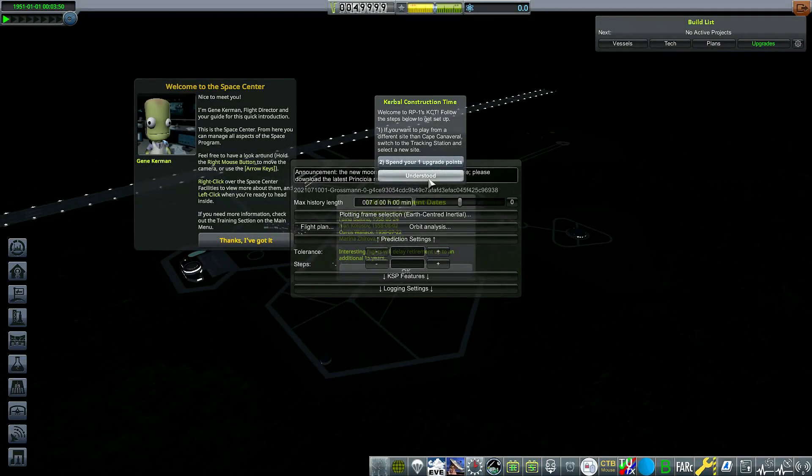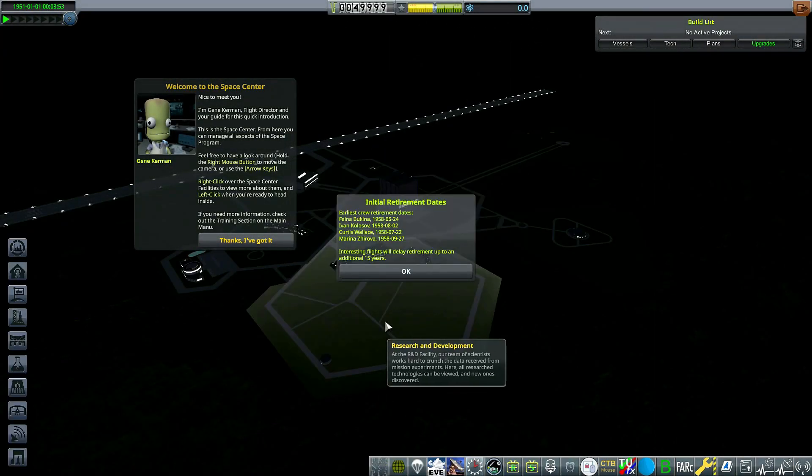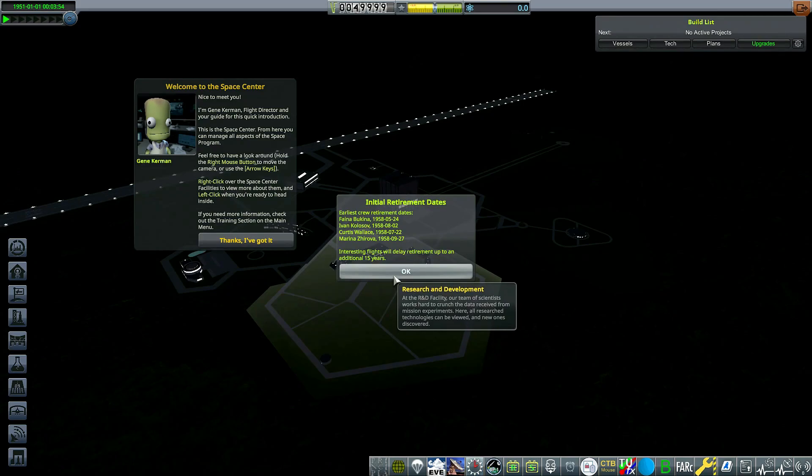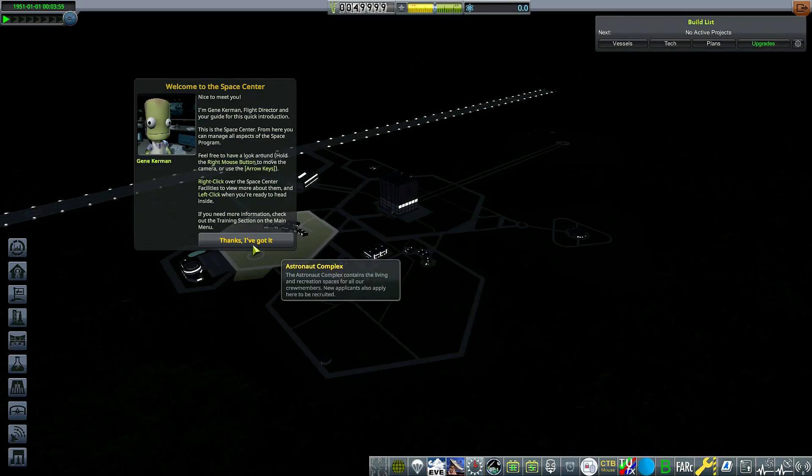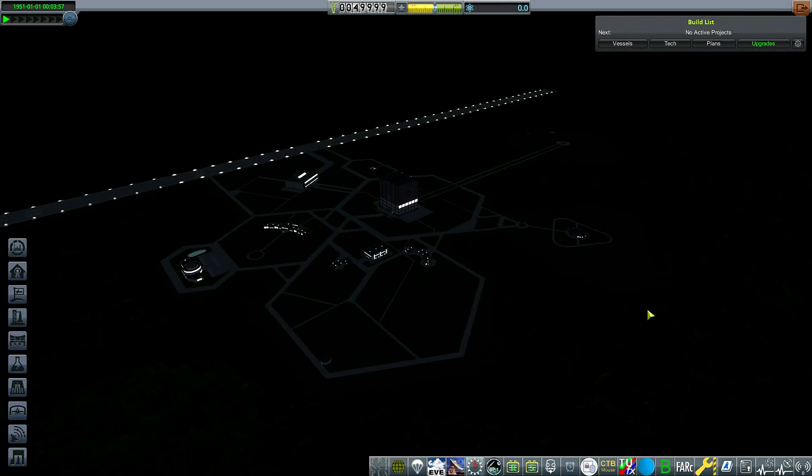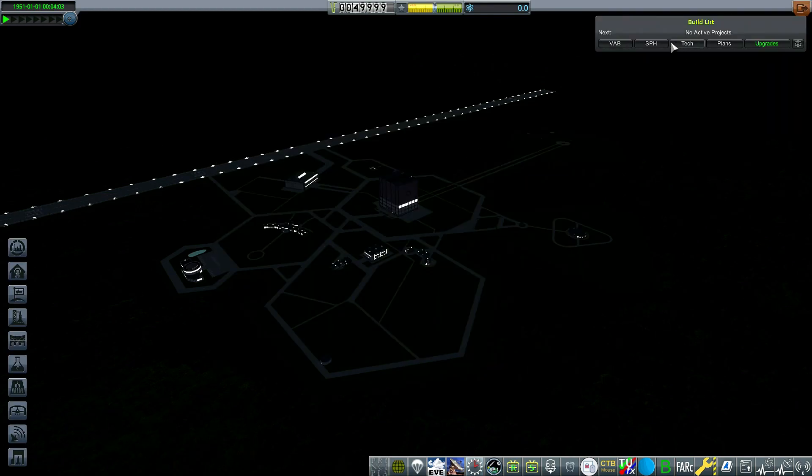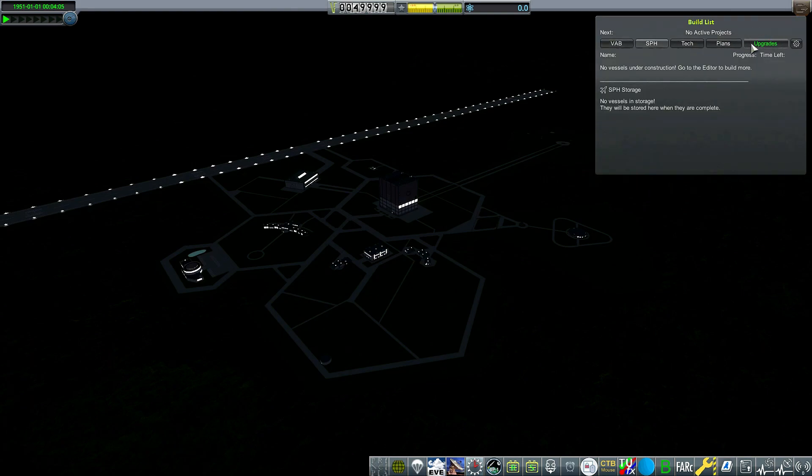Now, one of the biggest changes for the series outside of the no simulations is we're going to be using Principia. I am not very familiar with Principia. I tried it a while ago and it did not work out. Like always, we're going to use the split space plane hanger and vehicle assembly building because I just prefer it that way. And like always, we're going to drop our first point in the VAB.